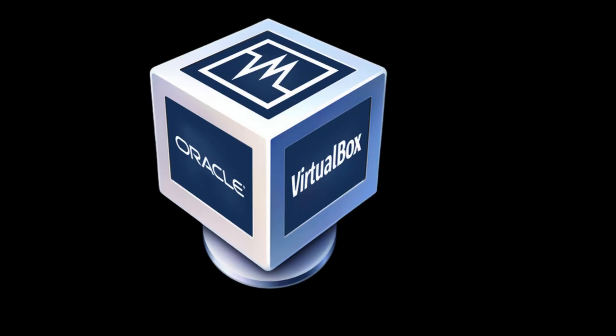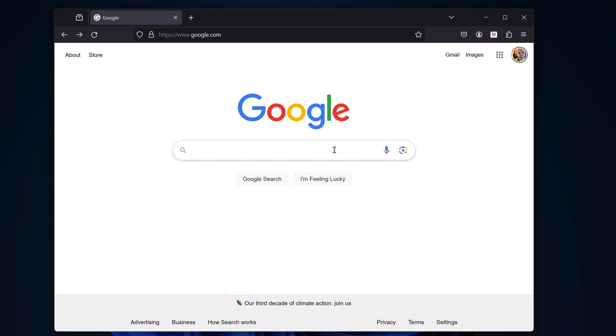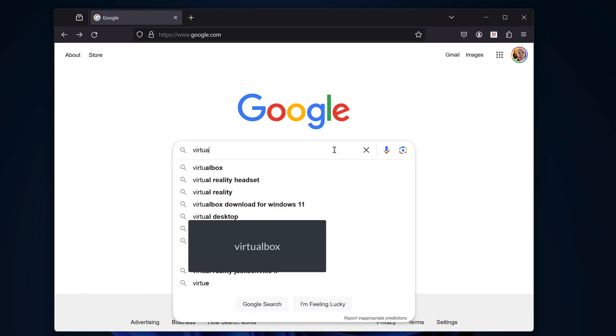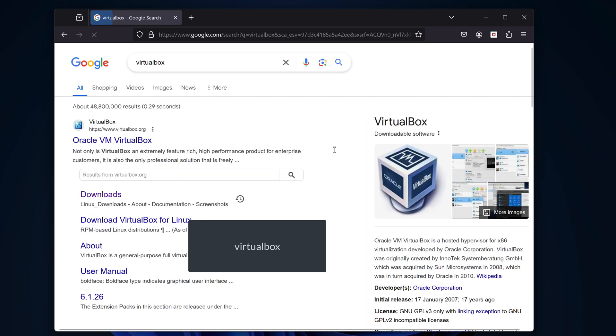Let's install Kali Linux on your Windows 11 machine using VirtualBox. First, let's search for VirtualBox.